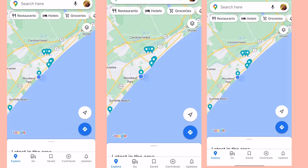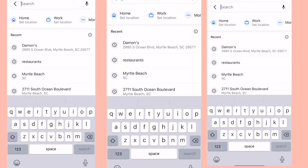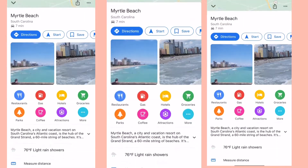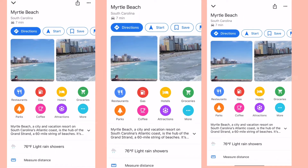Hi, I wanted to show you quickly how to find hotels, side attractions, wherever you want to go. I'll just search for Myrtle Beach in South Carolina because that's where I'm at currently. You have options like restaurants, gas stations, hotels, grocery, parks, coffee, and side attractions.